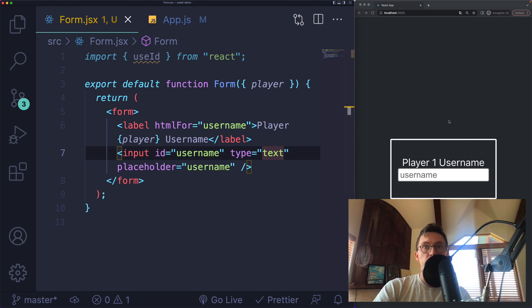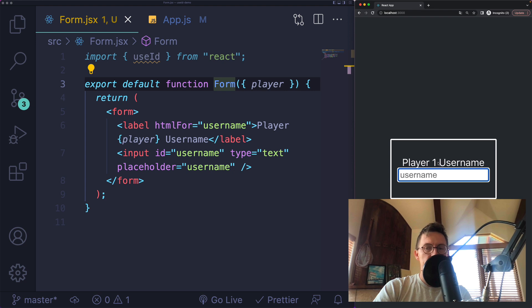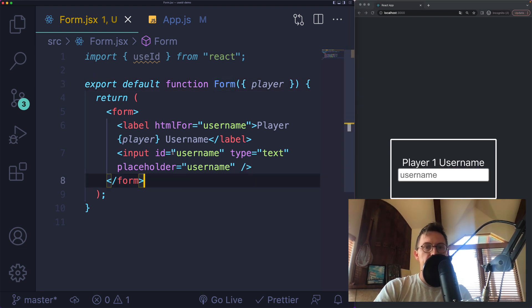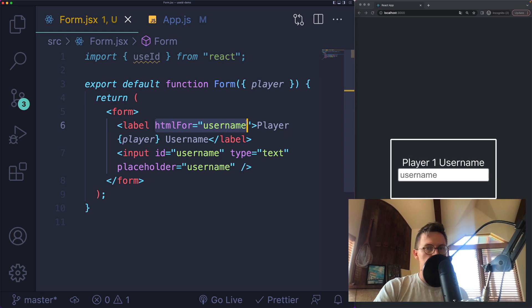Here's a very simple component called Form. It's a form that has one input and a label labeling that input. They're connected by the ID on the input and the htmlFor attribute on the label.